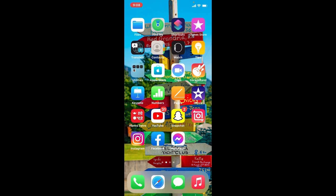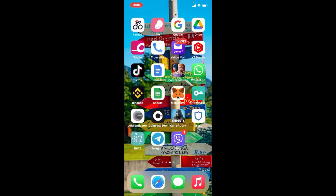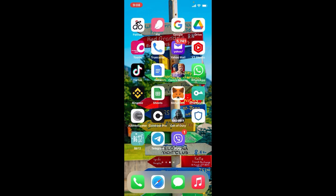In order to deposit money into Trust Wallet, open your Trust Wallet app. Make sure that you're logged in and are in the homepage of Trust Wallet.